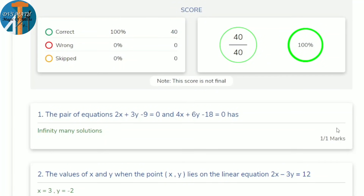First question: the pair of equations 2x + 3y − 9 = 0 and 4x + 6y − 18 = 0. To find the type of solution, check a1/a2 = b1/b2 = c1/c2. All three ratios are equal, so the answer is infinitely many solutions.